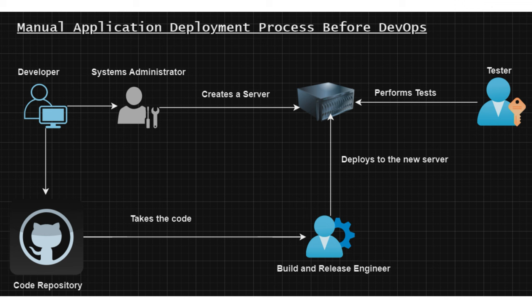This whole process is completely manual since there was no automation tools or techniques available at that time. I'm talking about the time before DevOps, before 2007-2008 approximately. That is why we required DevOps at that time to make this entire process faster. We were also looking to automate a lot of the things that we were trying to do manually.